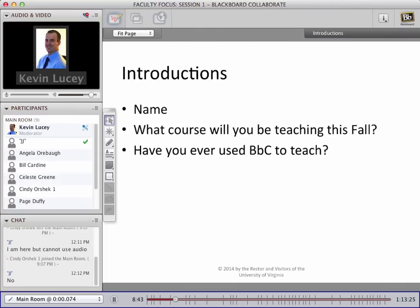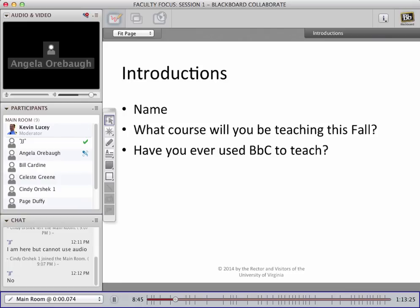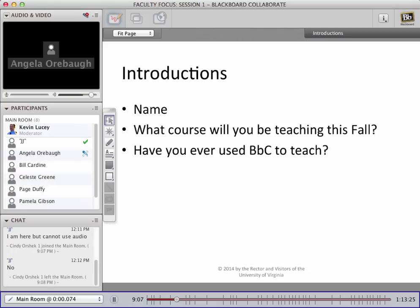Let's go on to Angela. Could you go ahead and say hello? Hi, can everyone hear me? I can hear you great. I'm Angela, I'm a brand new adjunct at UBA. I have not used Blackboard Collaborate to teach before — I'll be teaching Securing the Internet of Things starting in a couple of weeks. I'm pretty excited; I've used similar tools to this and I'm excited to learn about this specific tool.